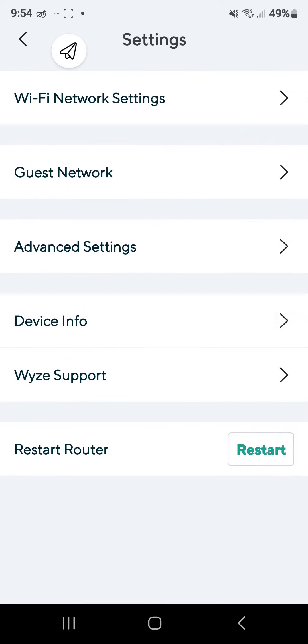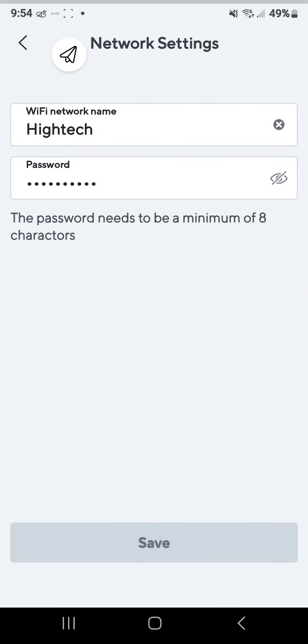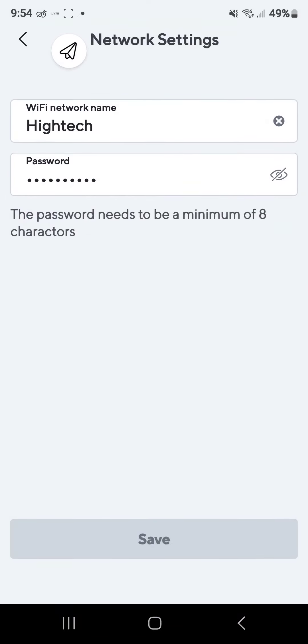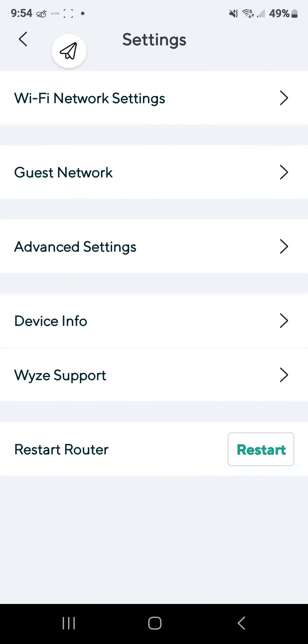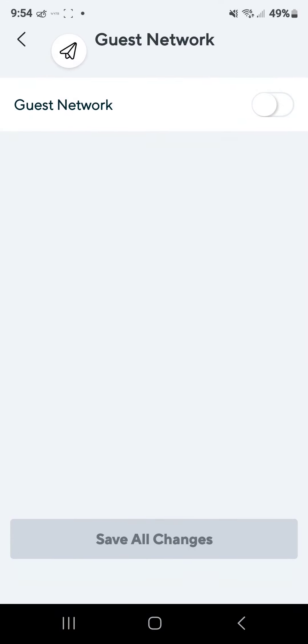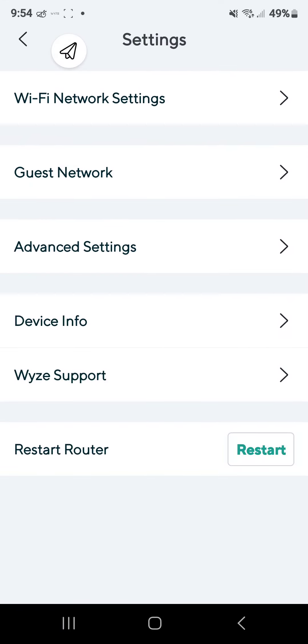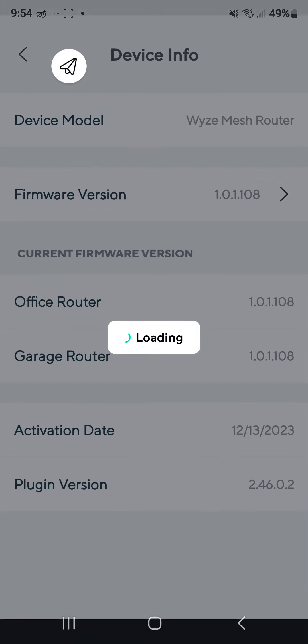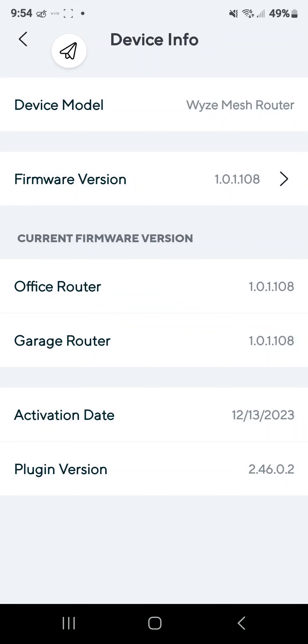So that's pretty much it guys. This is how you change the Wi-Fi settings. That's my Wi-Fi. You can set up a guest. Device info, so this is where you would update the router firmware, is right here.